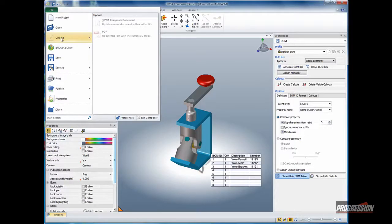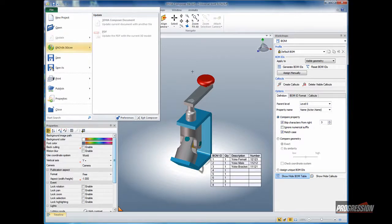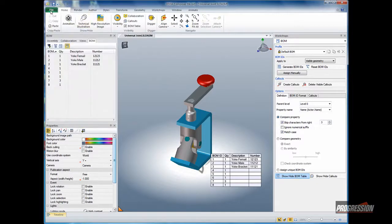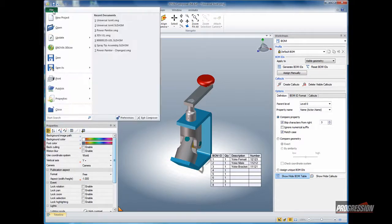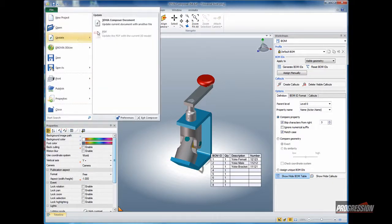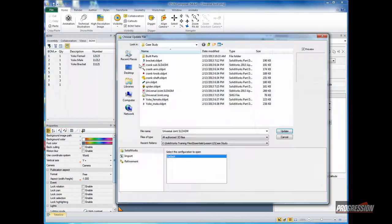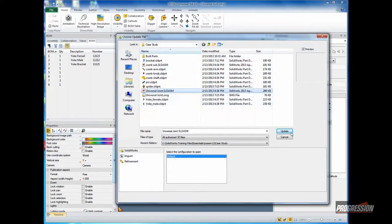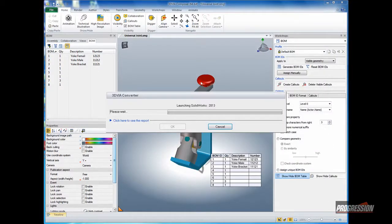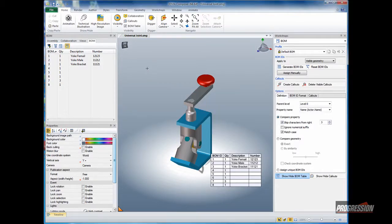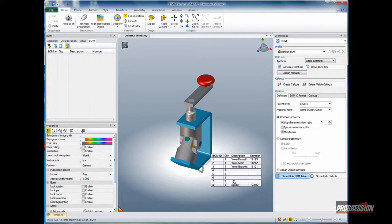Coming back to 3DVIA now, I'll use the update function. Let me save the file. And I'll use the file update to reload the assembly. That'll just take a moment. Once that's completed, you can see the spider information has been converted in.